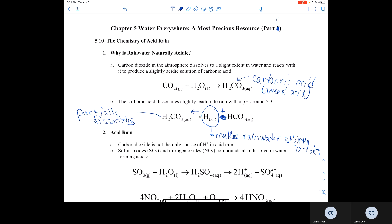The other product is the bicarbonate ion. This is a natural process which helps maintain rainwater at a slightly acidic level. This equilibrium reaction not only occurs in the atmosphere, but also in our bodies, to maintain our blood pH somewhere between 7.2 and 7.6, which is slightly basic.